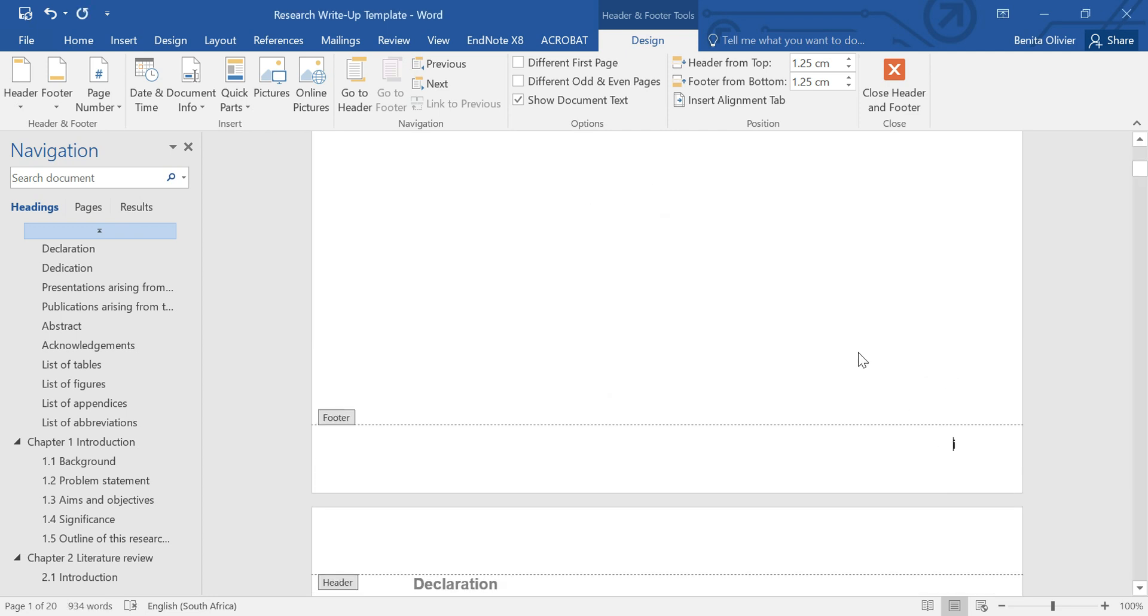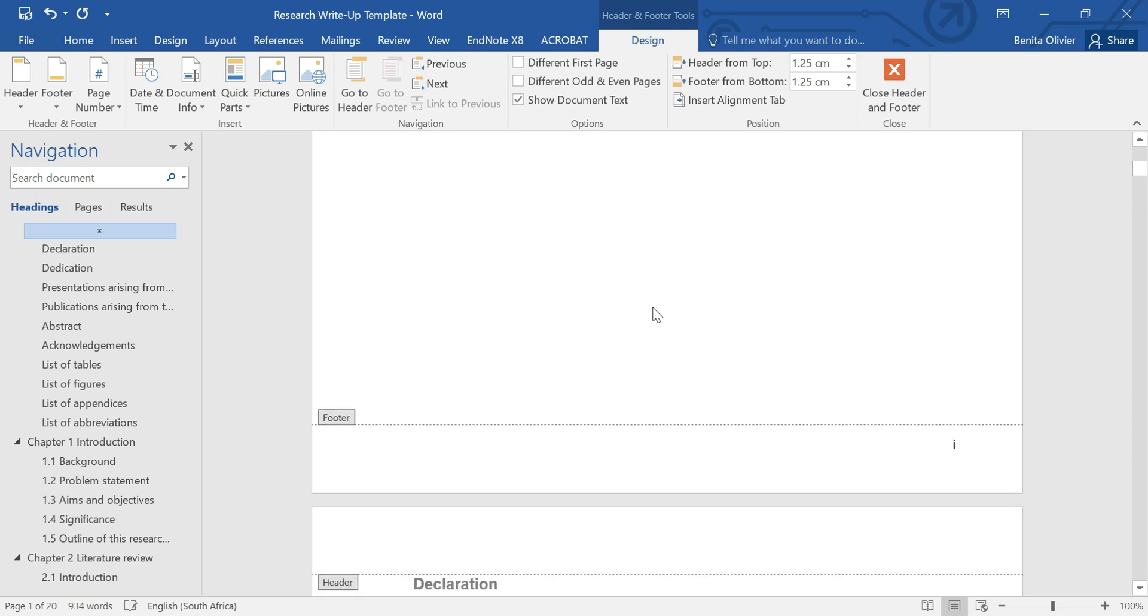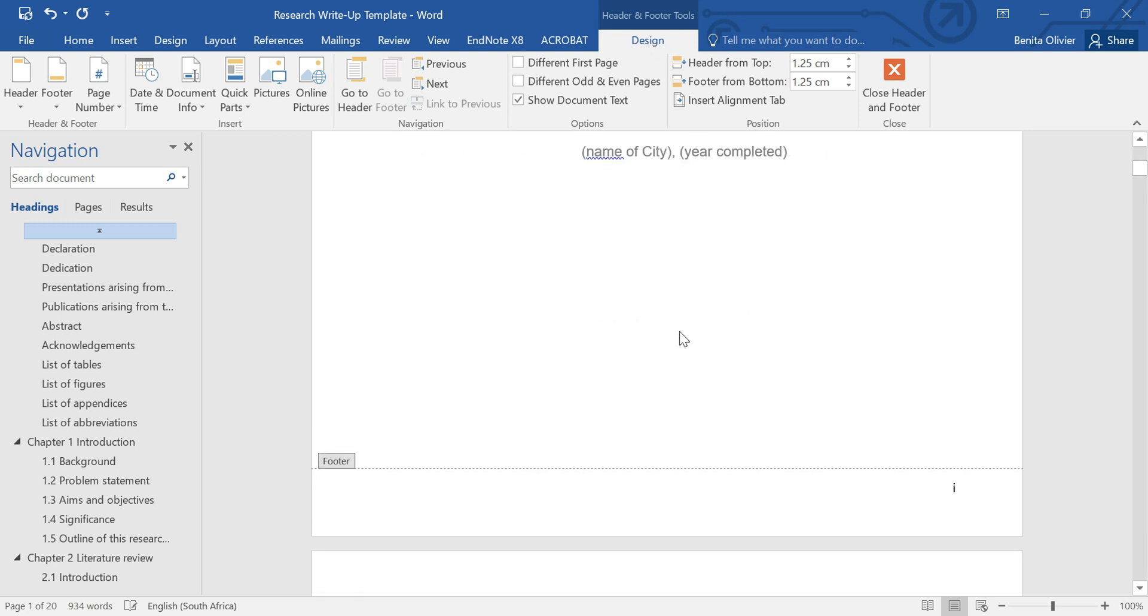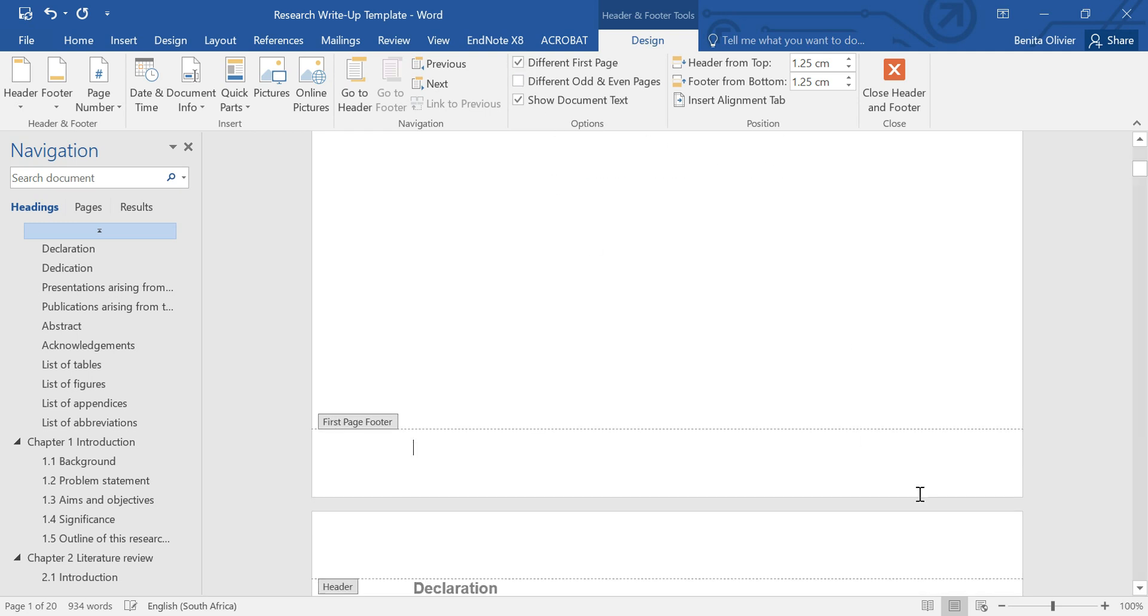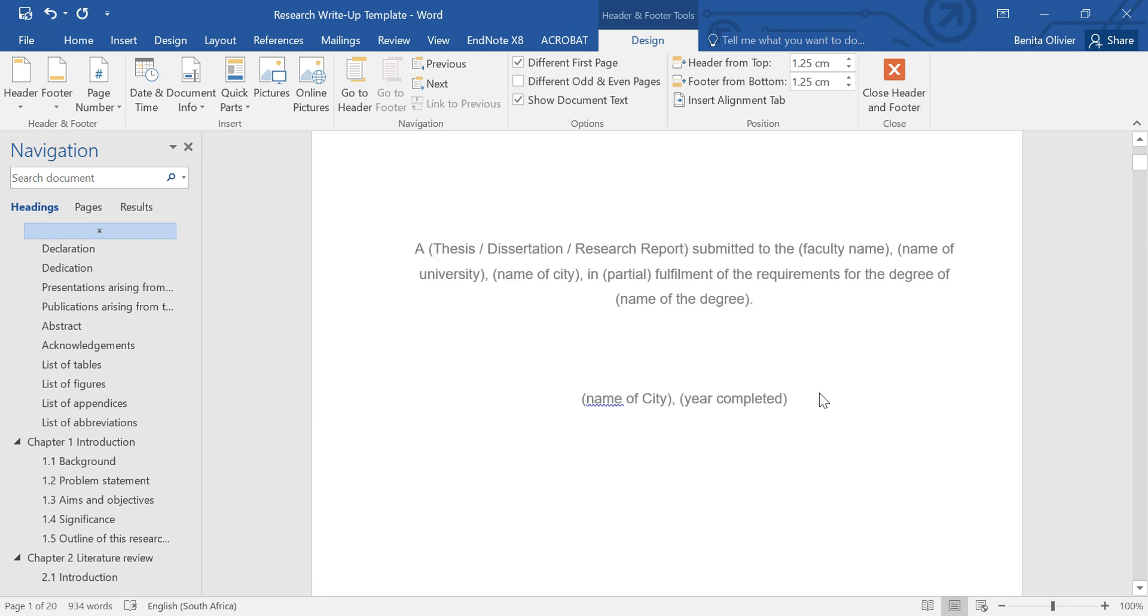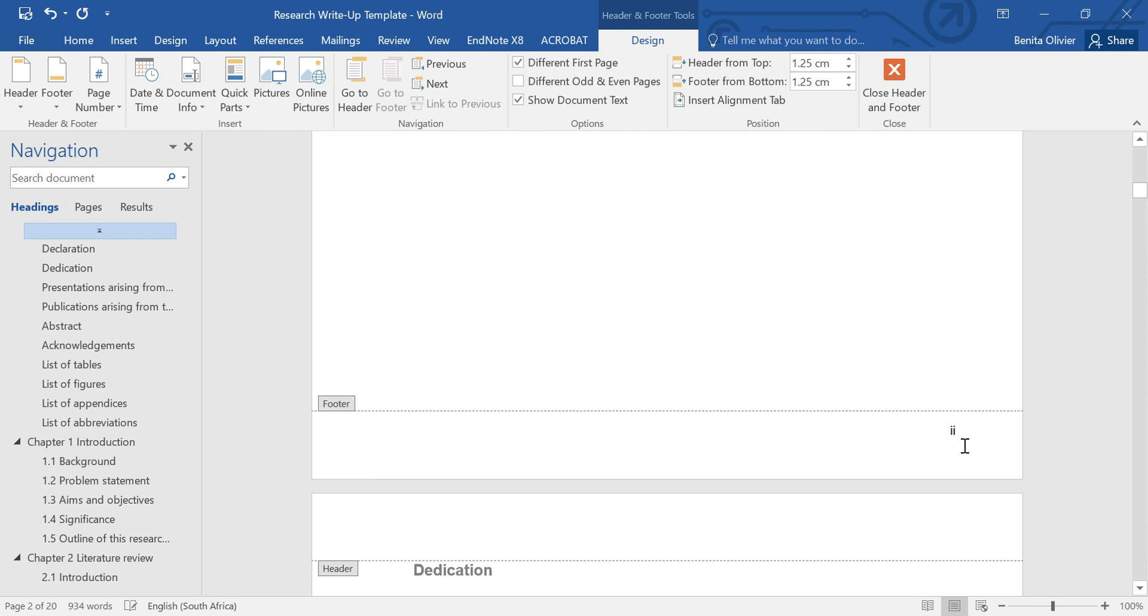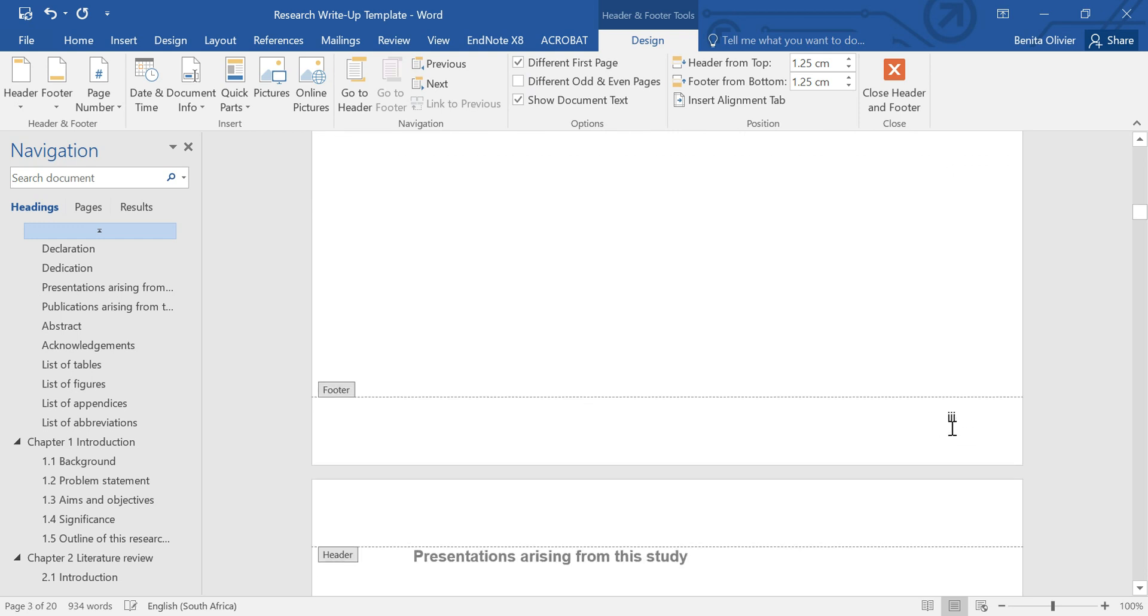But I still don't want a page number on this very first page. And just under the Design tab, I click on Different First Page, and you'll see that the page number on the title page has just disappeared. But we still have our Roman numerals at the bottom of each page, which is perfect.